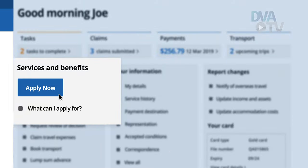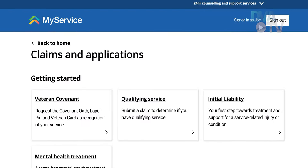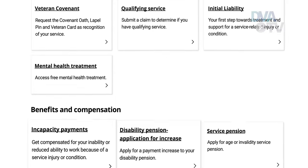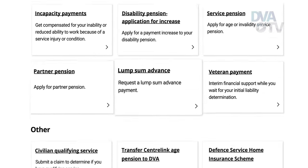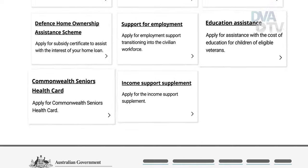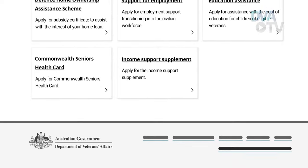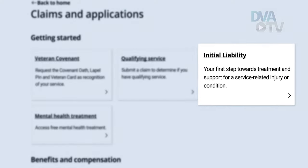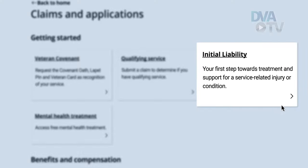You'll be directed to a page of claims and applications. This page will only show the claim types that match your circumstances based on the information we have about you. Find the claim you wish to make and ensure you are familiar with any required supporting documentation.